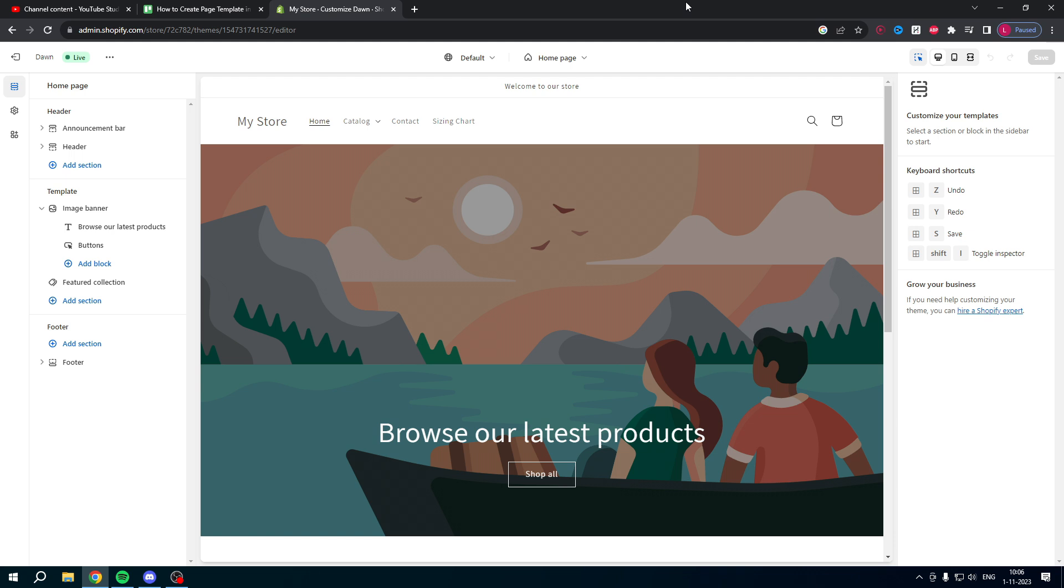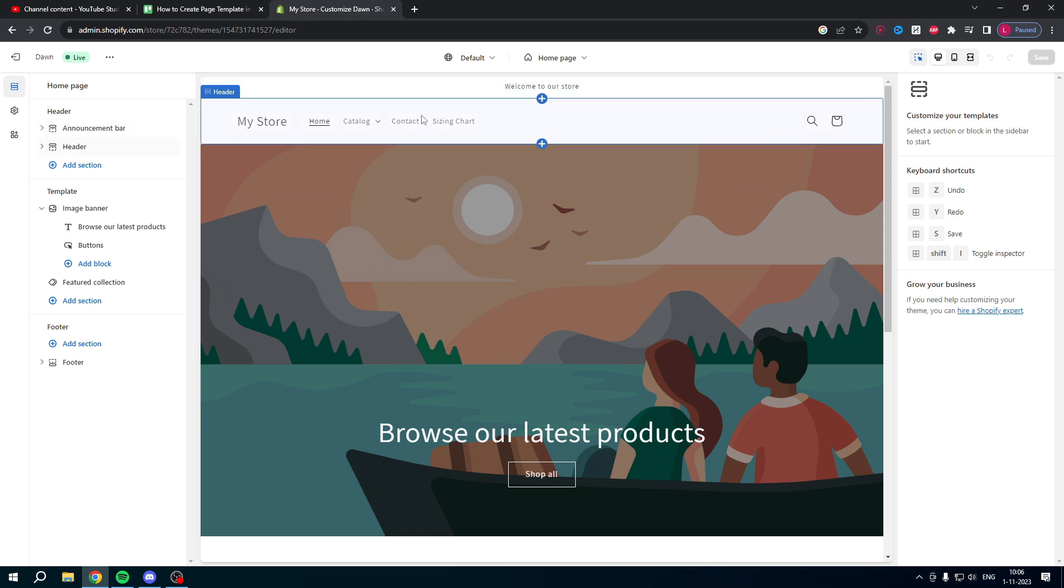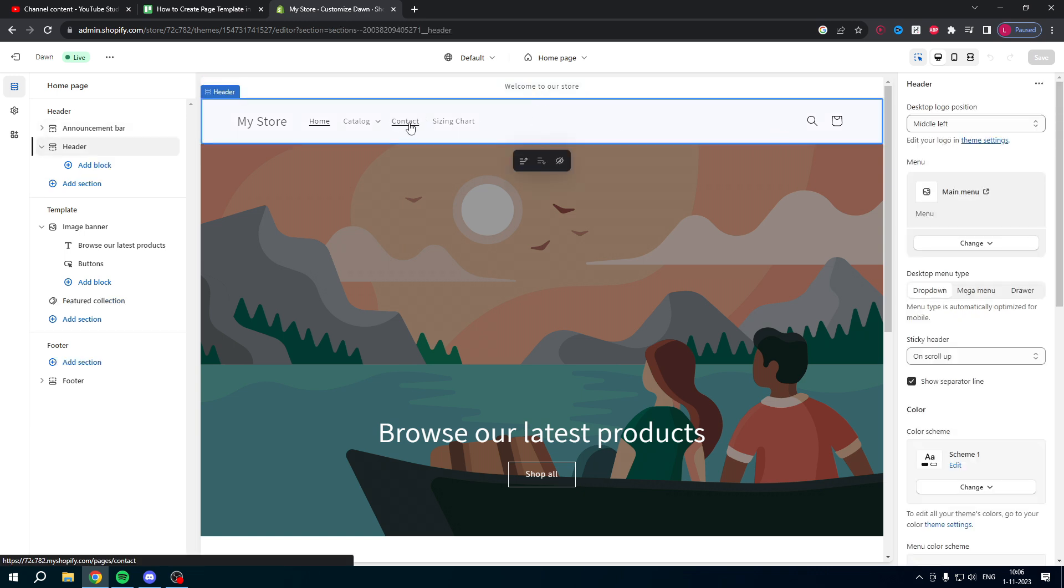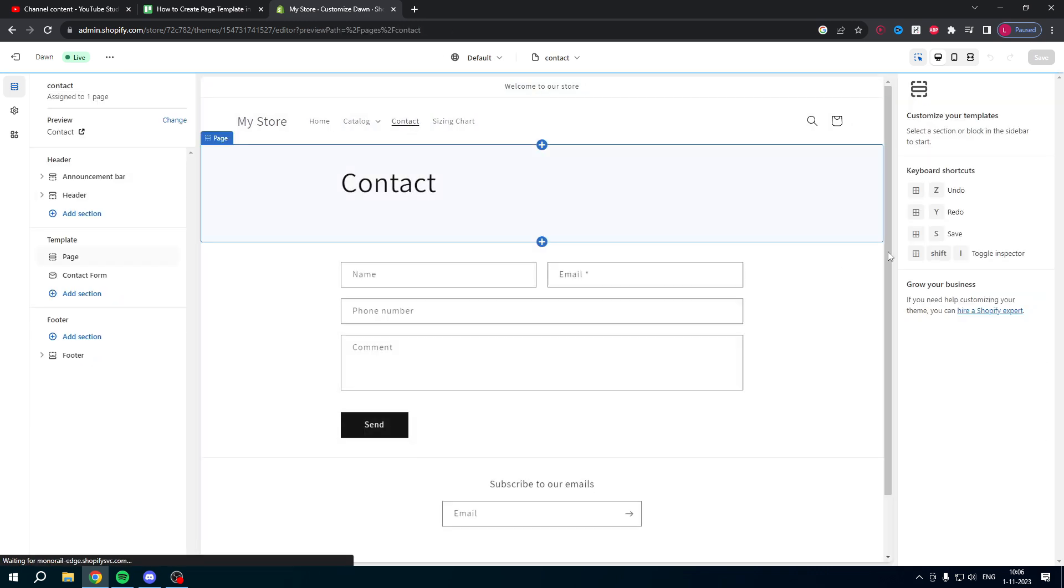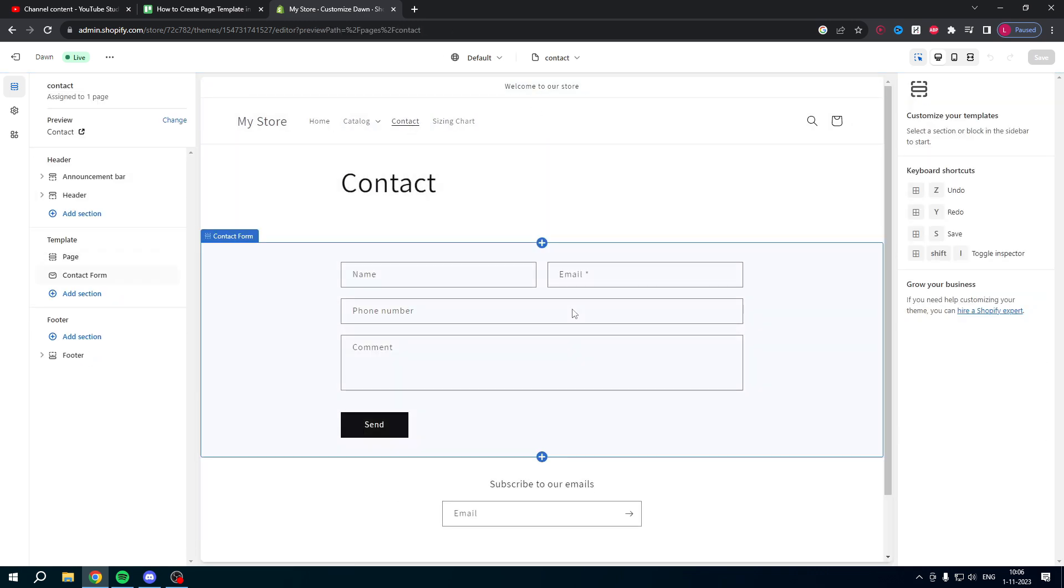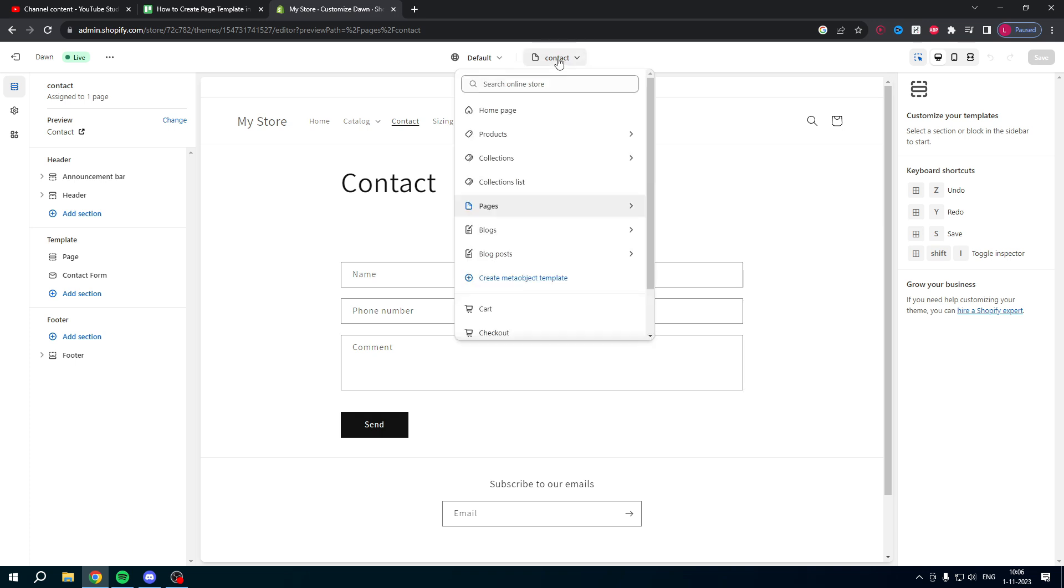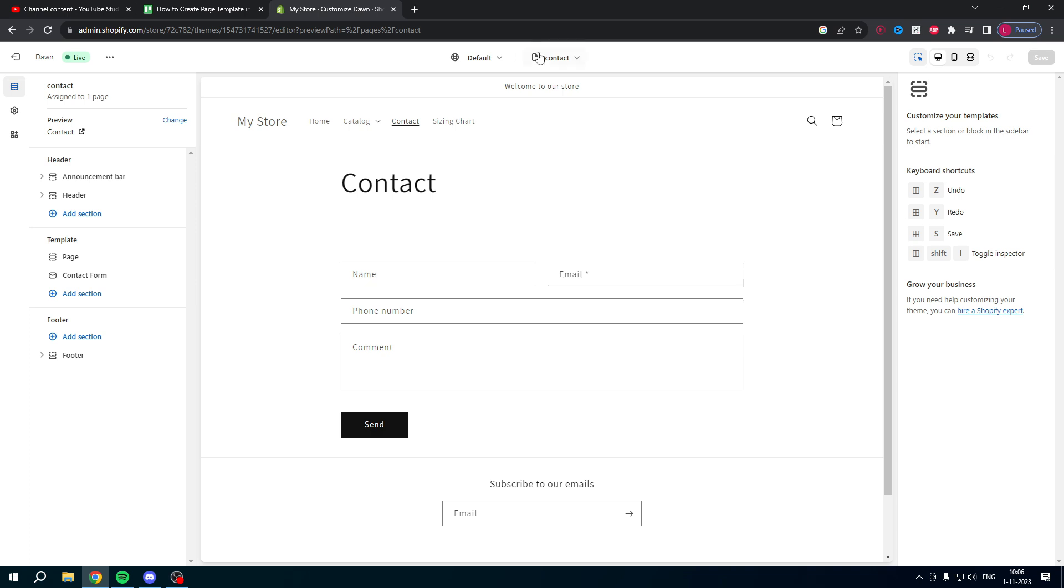And in order to create new templates it's actually very easy. You want to go to any page you would like to. Then here at the top you can see contact, so we're currently using the contact template actually.